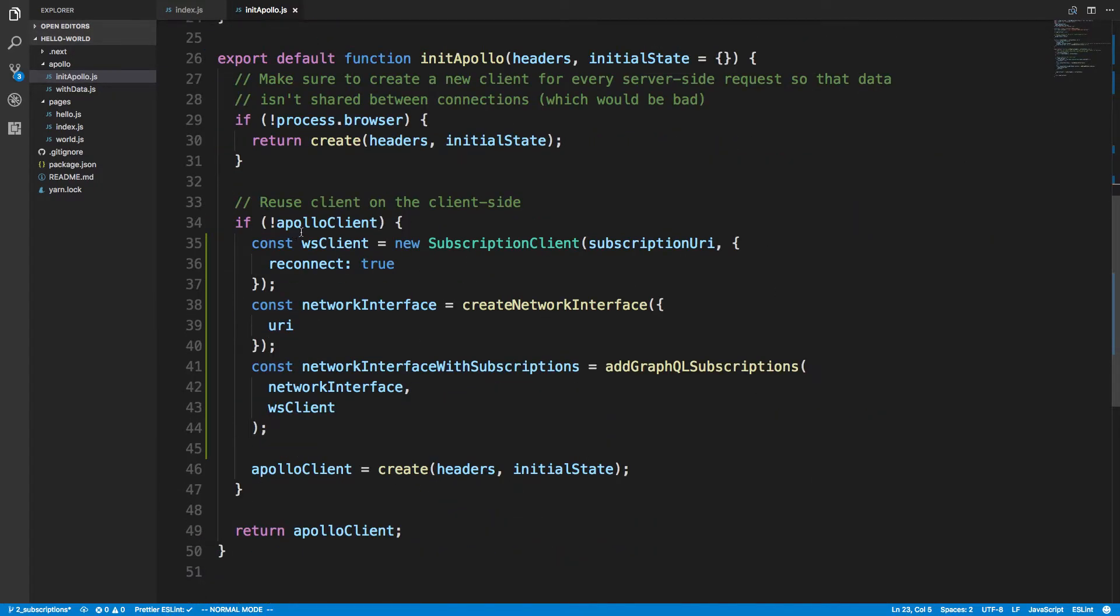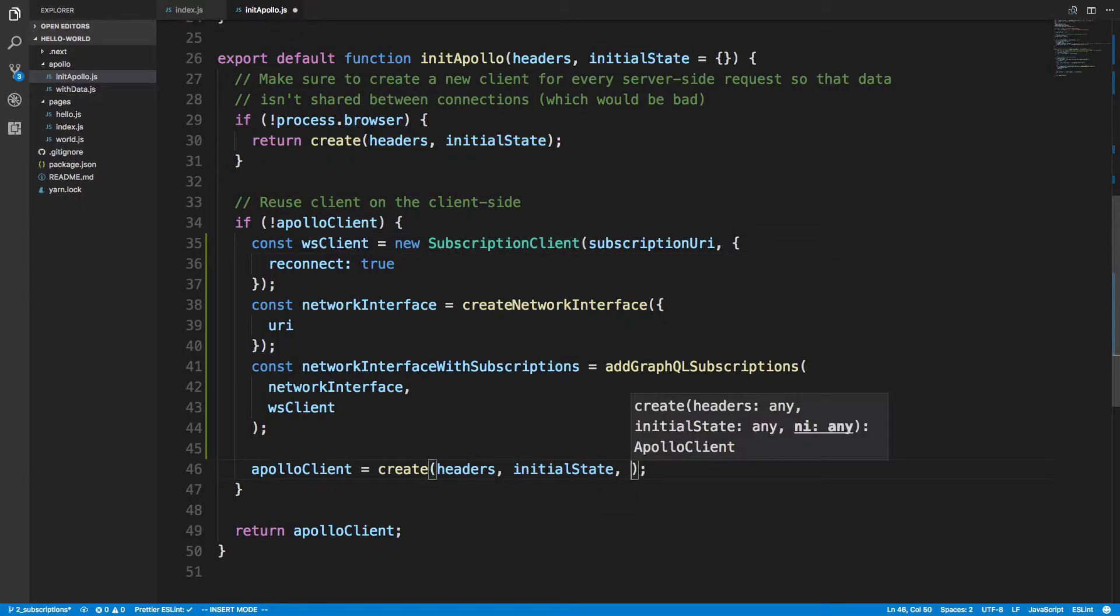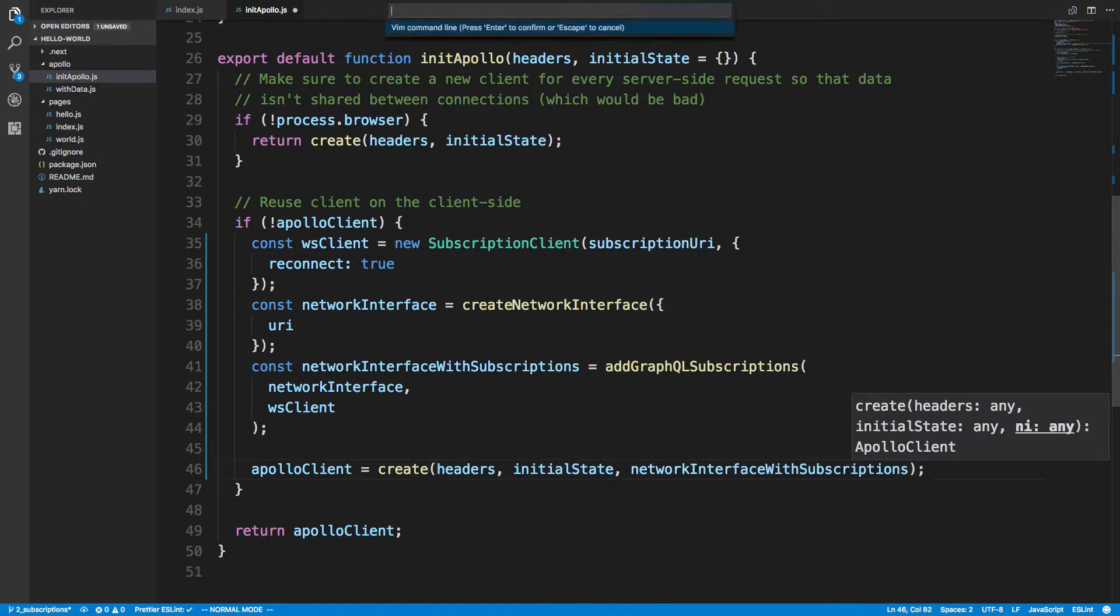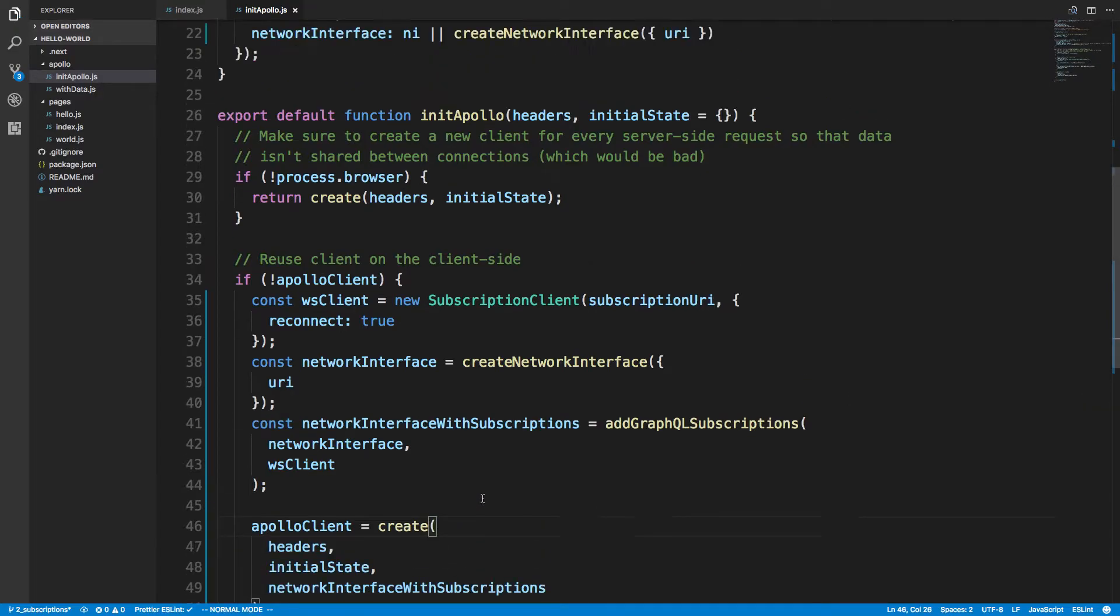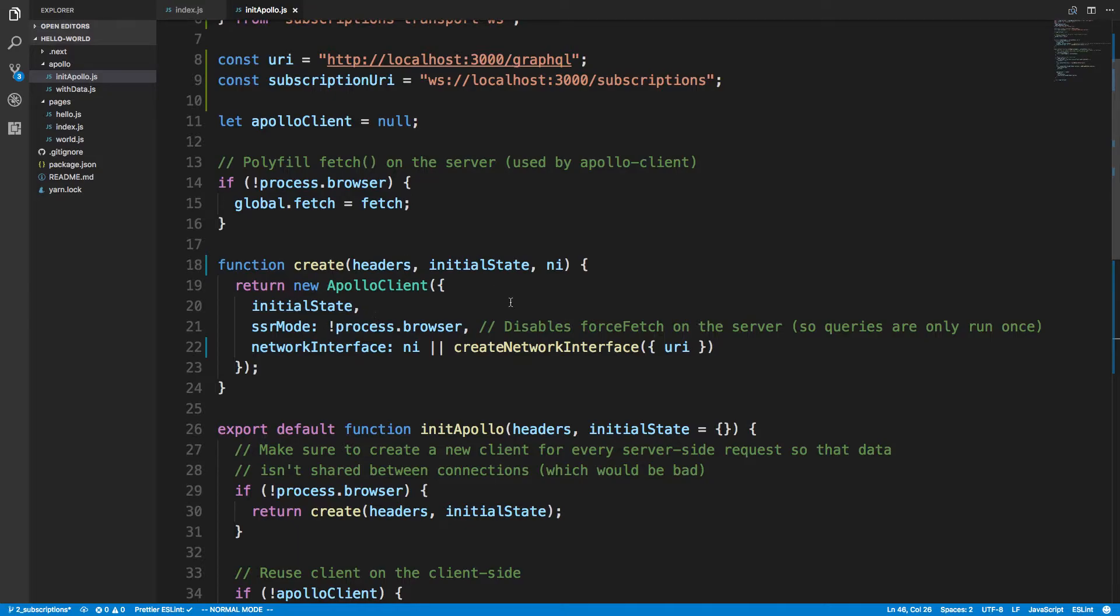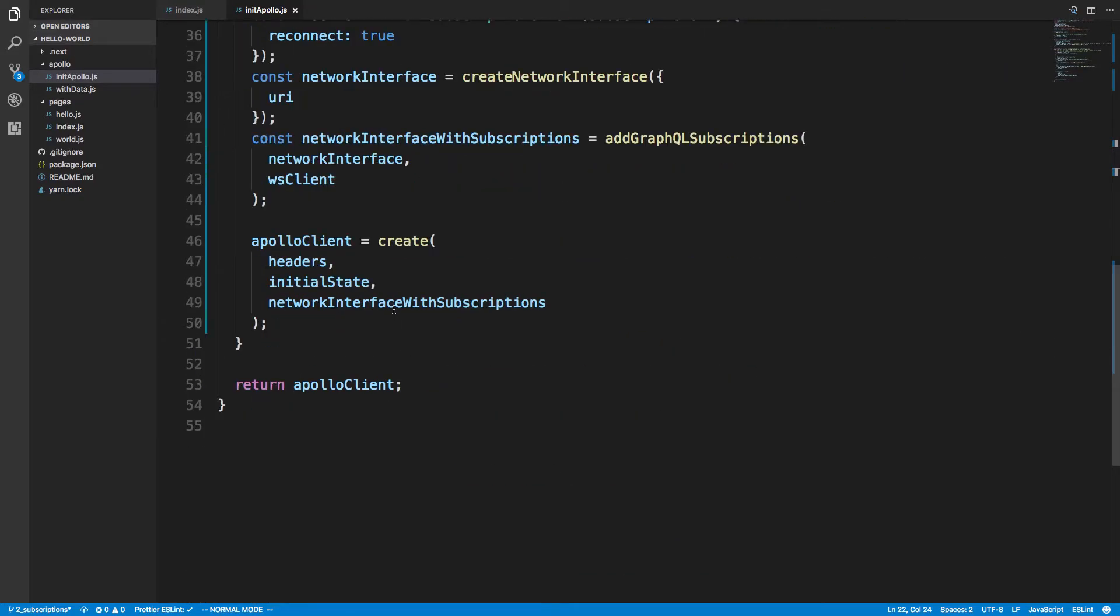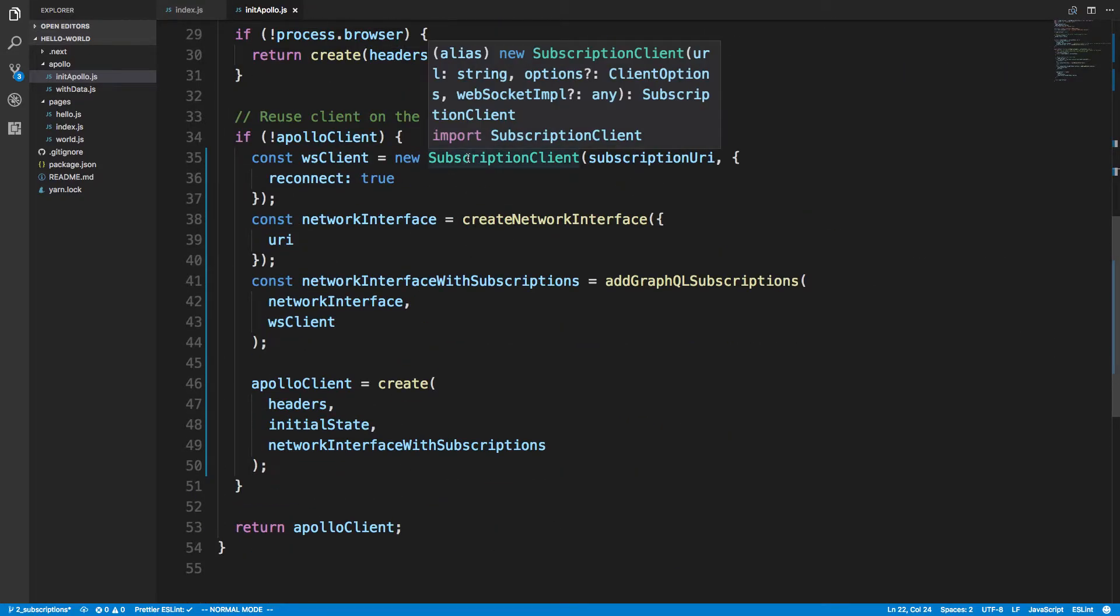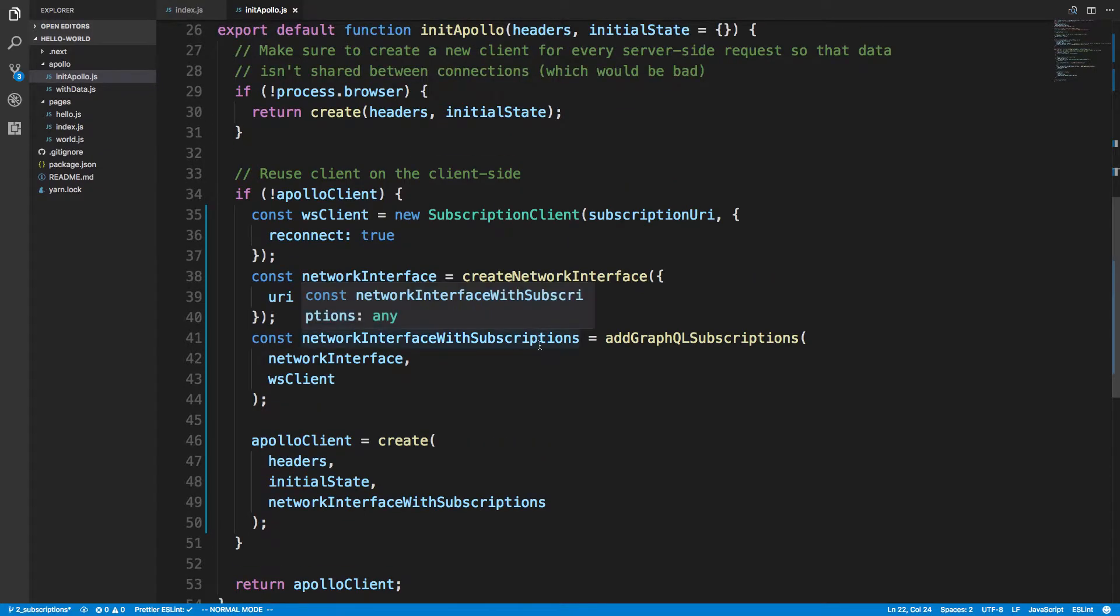But on the client side, we want to create that with subscriptions. So what we're going to do is just pass in our network interface that includes subscriptions. What's going to happen is this is actually going to get run on the server side. This is going to run, and then on the client side it's going to run this, which will be with subscriptions. If you run subscriptions on the server side it gets messed up. So that's why this is an important difference between doing it in Next.js and doing like a server side rendering compared to other things.